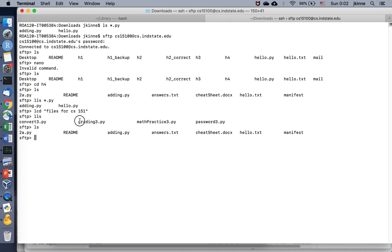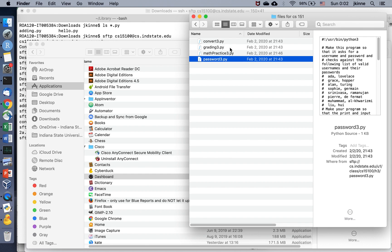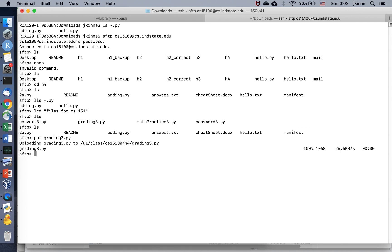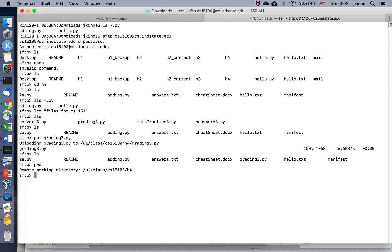So LCD and LLS show what's on your local computer, while LS and CD navigate the server. If I want to send a file — say grading3.py — the command is `put grading3.py`. It puts it in the current remote directory. You can use PWD to check the remote working directory and LPWD for the local one.